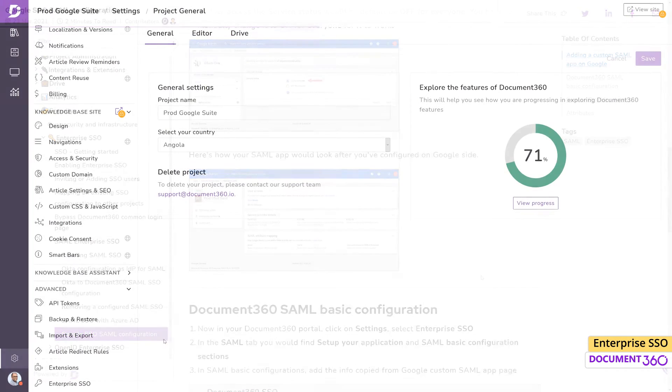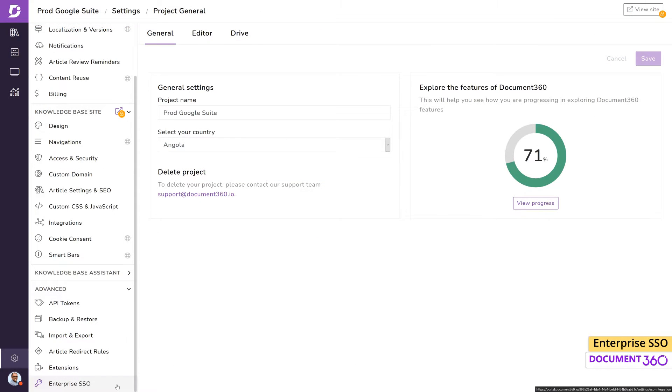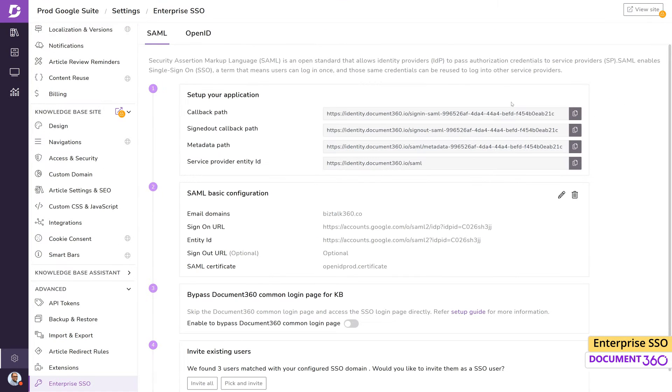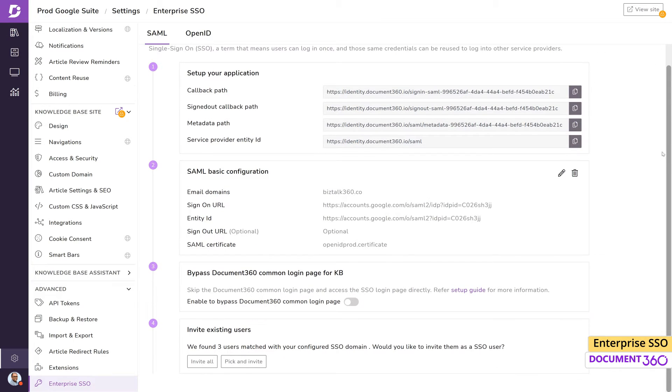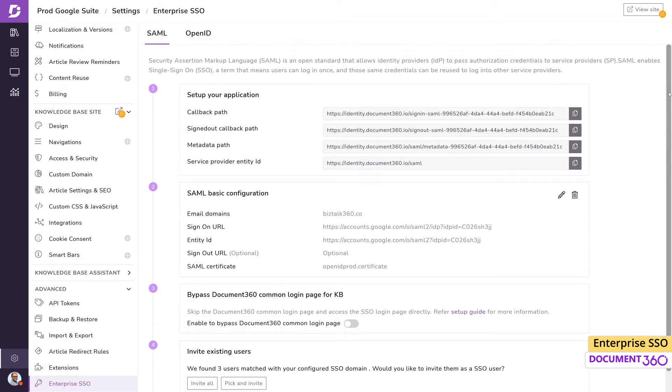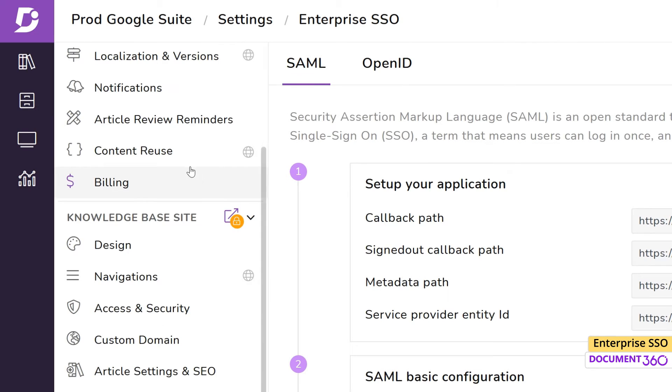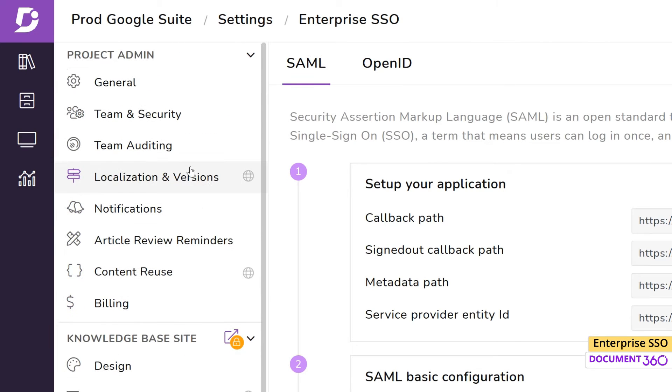Once Enterprise SSO is enabled for your project, you can start adding new SSO users which is very similar to adding a regular user. In the Settings, under Project Admin, click on Team and Security.